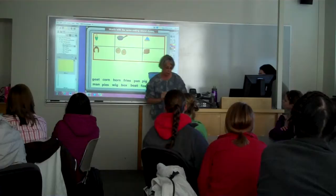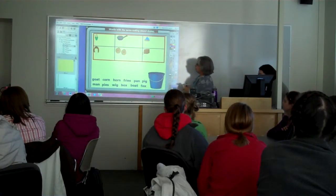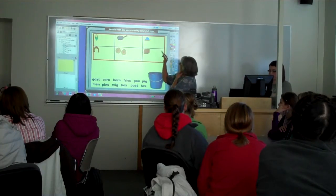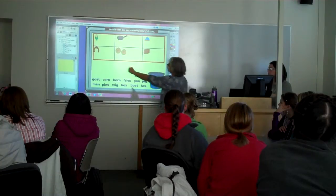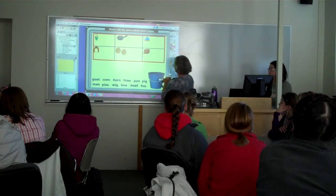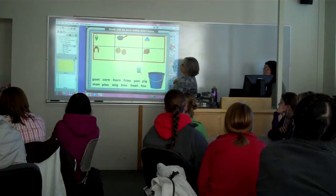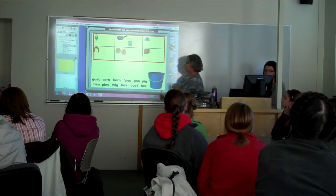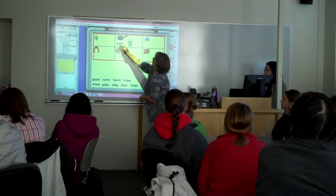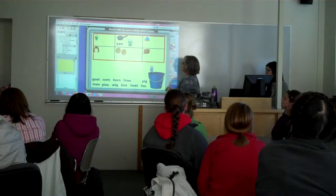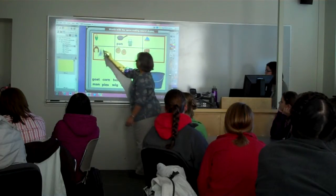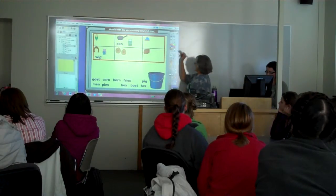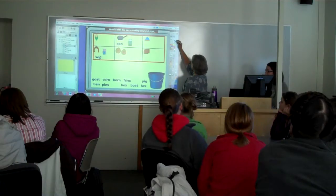One of the things that kids love to come up and do is interact with this. In this flip chart I made, it is words ending with a rhyming sound. We have corn, pan, boat, and man — what does 'man' rhyme with? And they come up here and drag it into the right spot. They love doing this. And even little first graders and kindergarteners can do this.